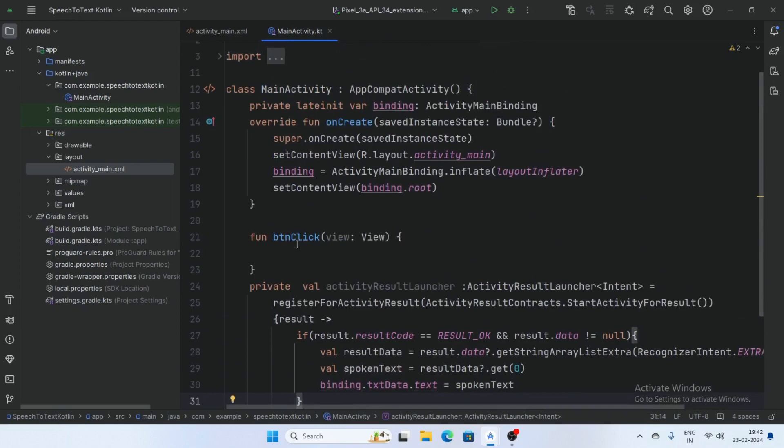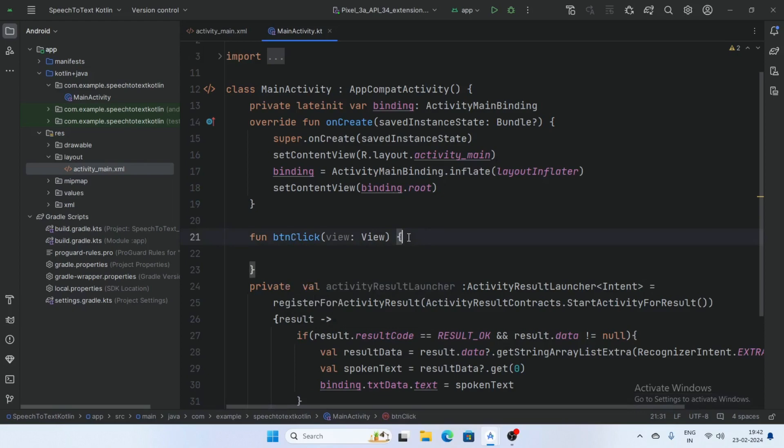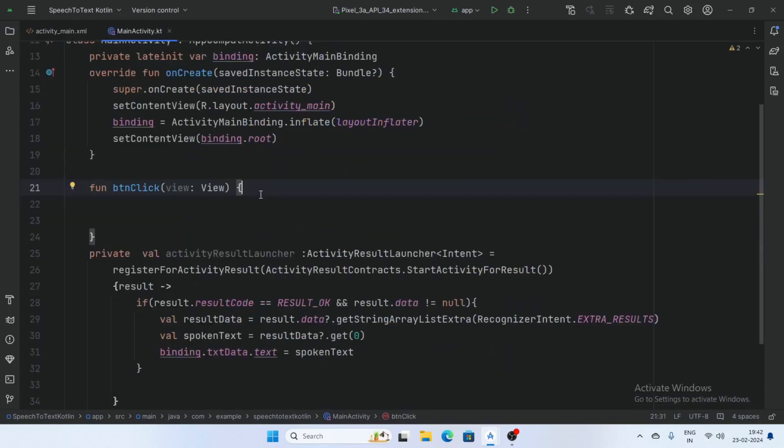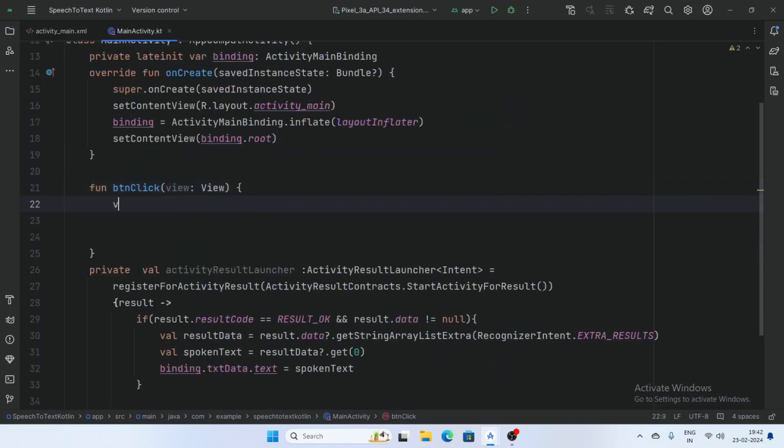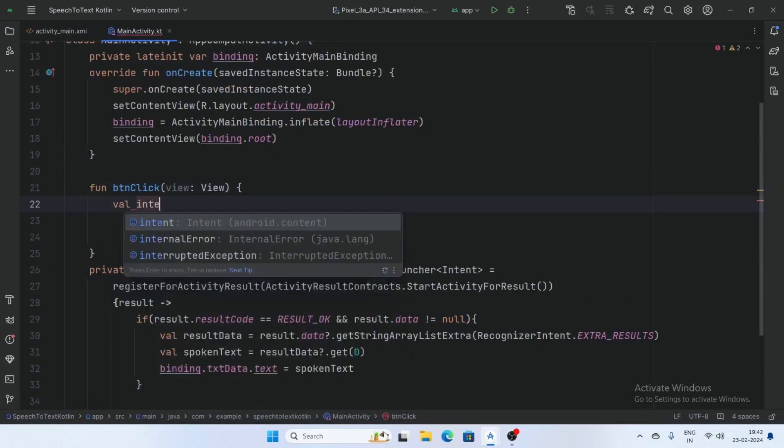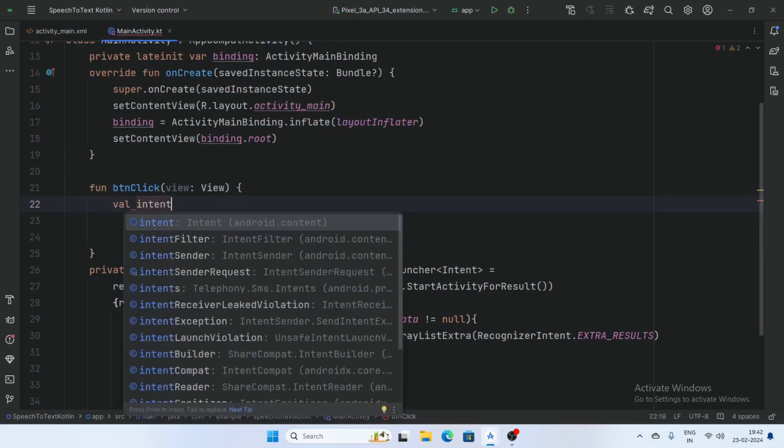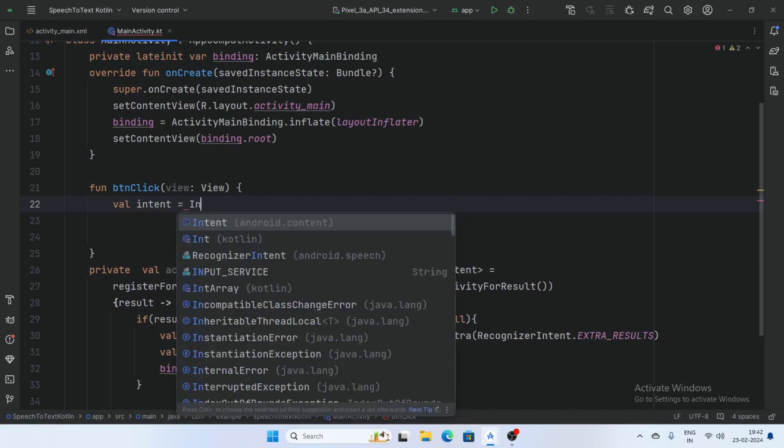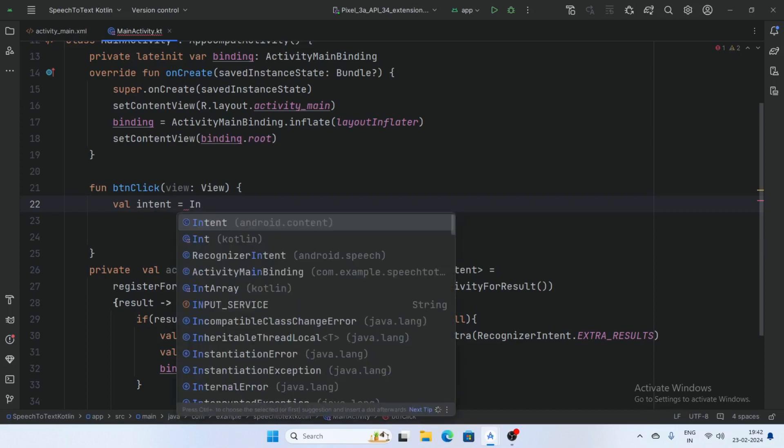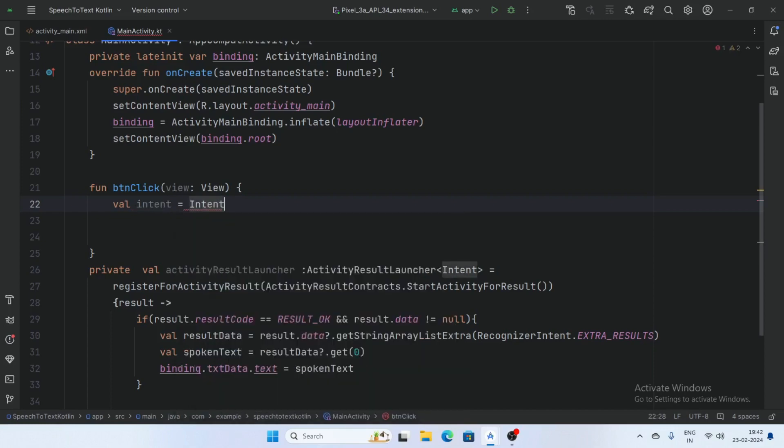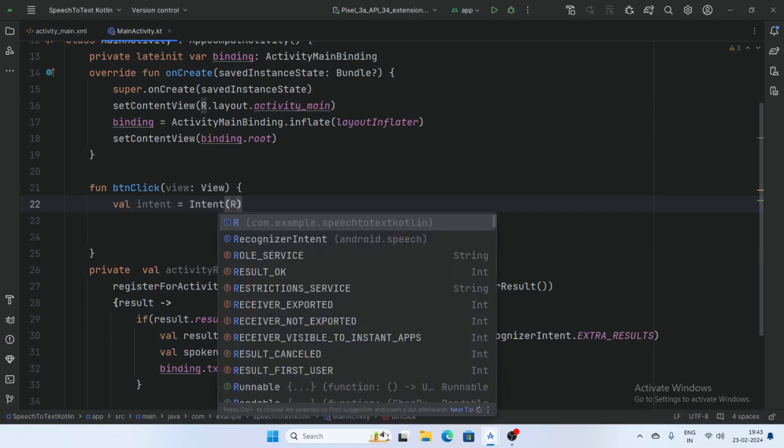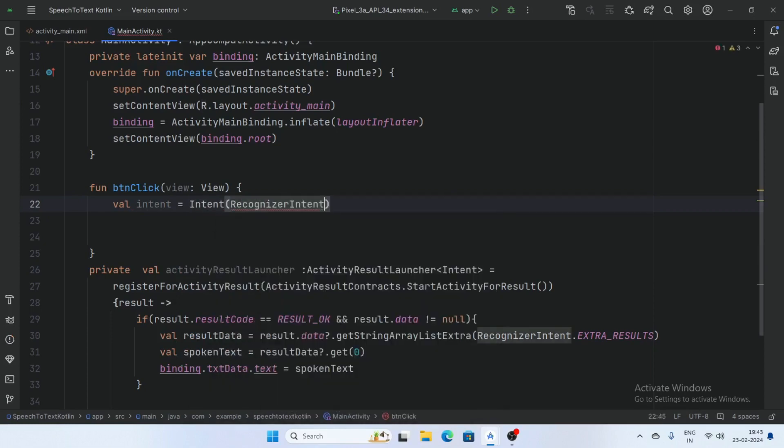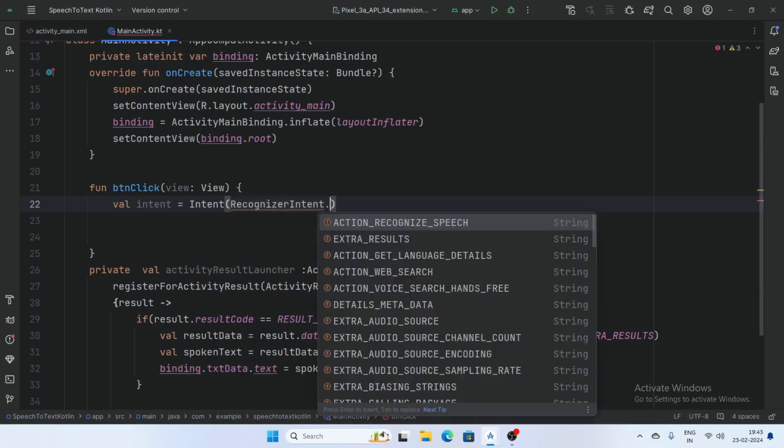And now onButtonClick, val intent is equal intent RecognizerIntent dot actionRecognizeSpeech.